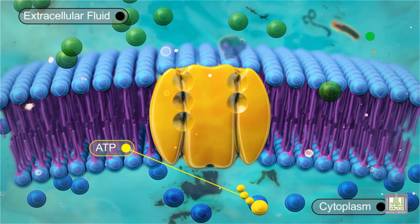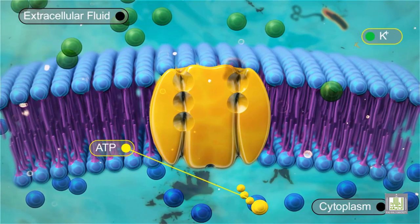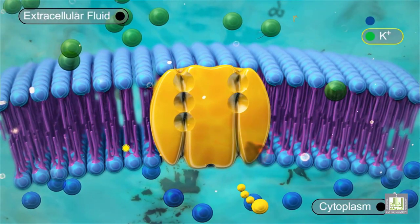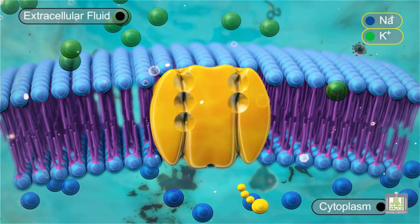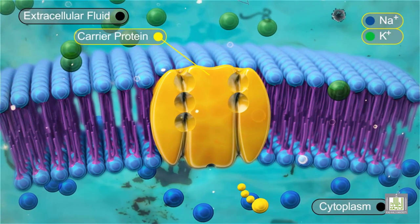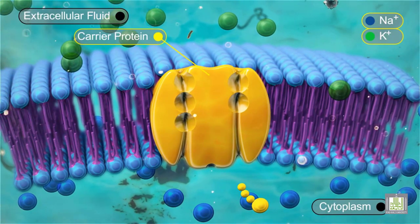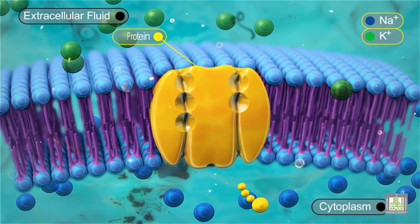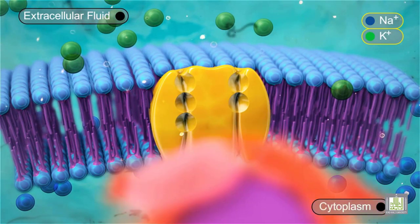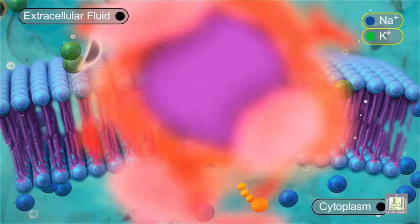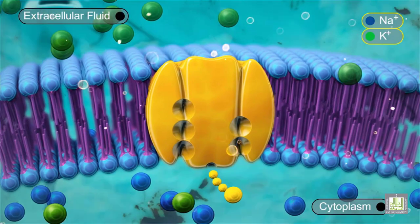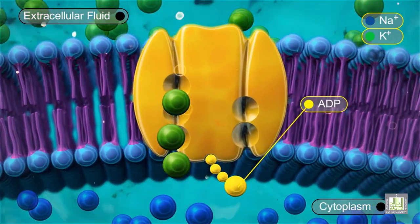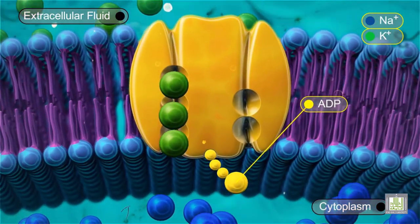The sodium-potassium exchange pump moves sodium ions, Na+, out of the cell and potassium ions, K+, into the cell. The carrier protein for sodium-potassium exchange is embedded in the cell membrane. Three sodium ions and an ATP molecule can bind to the carrier protein on the inside of the cell membrane.